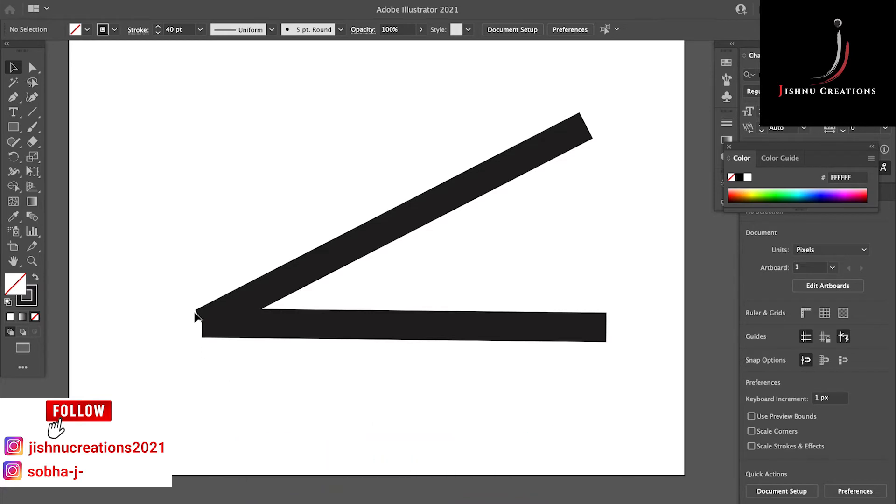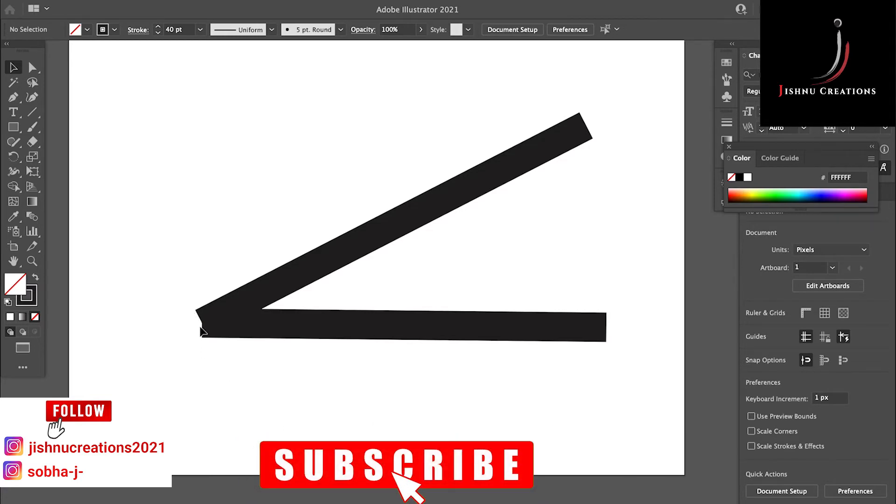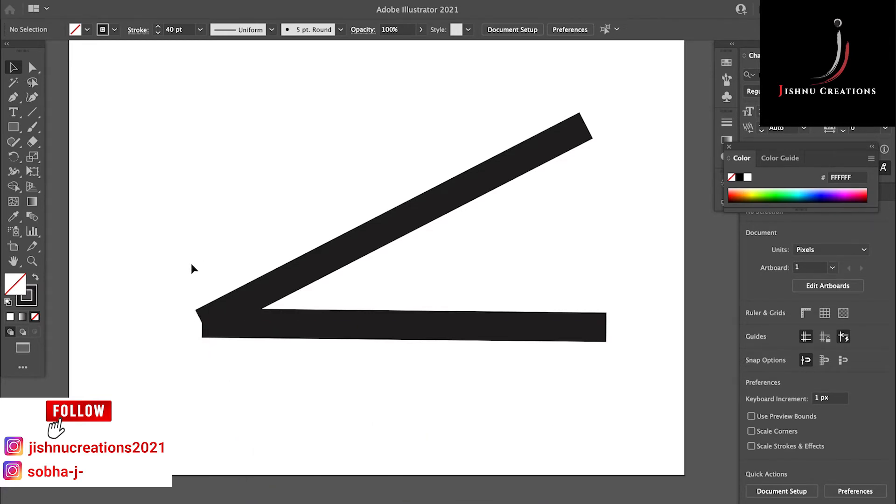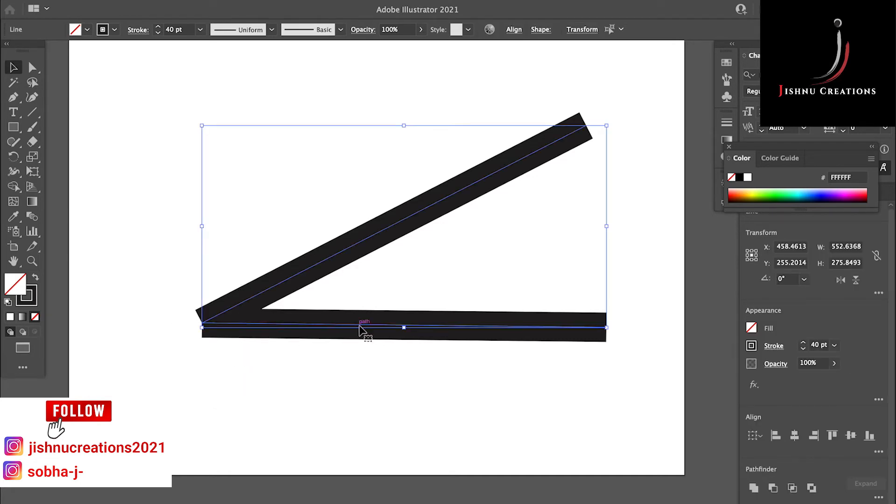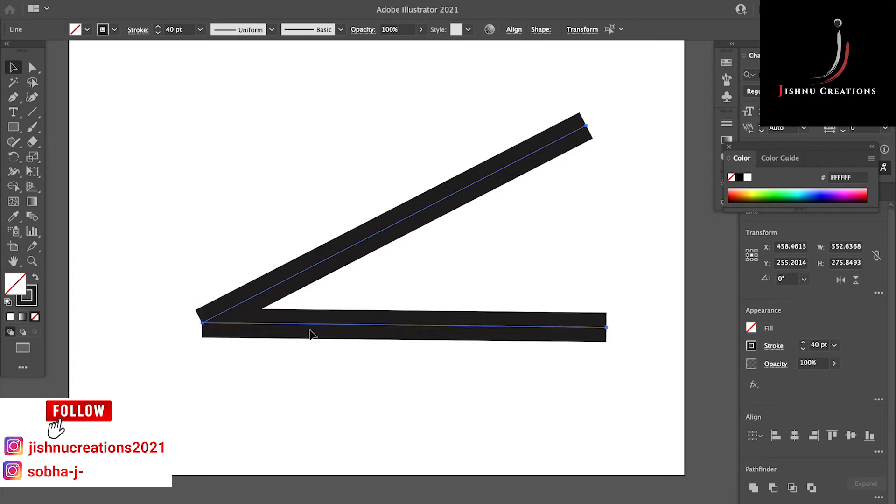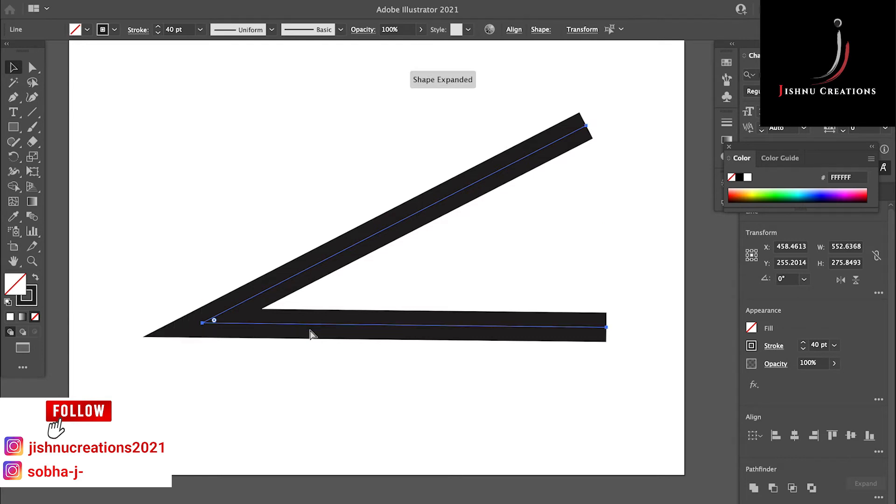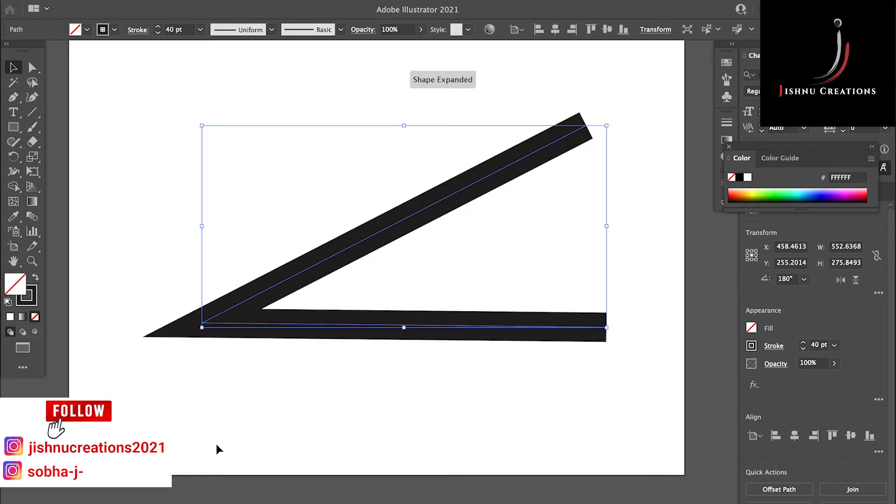But there is a gap between this one. So for that, you just select two lines. I am just selecting two lines and press Control plus J. In Mac, press Command plus J. See, I have connected the two lines. Let's see.